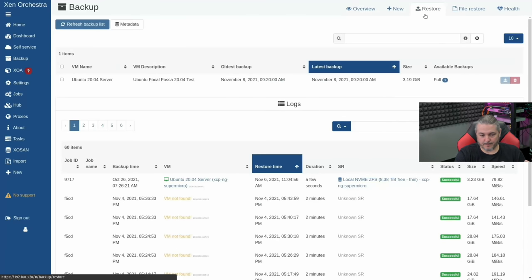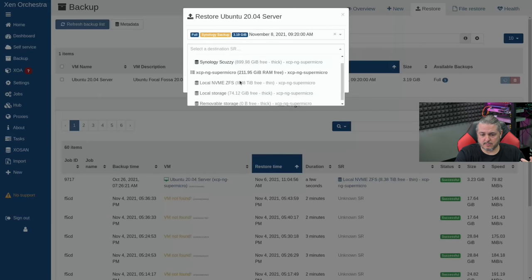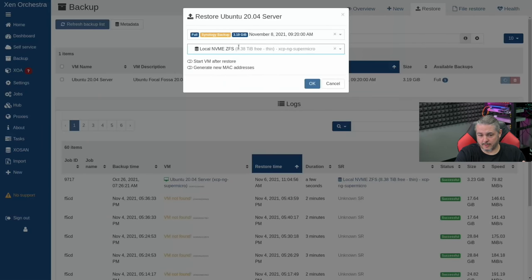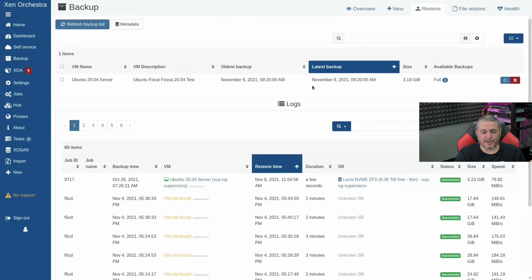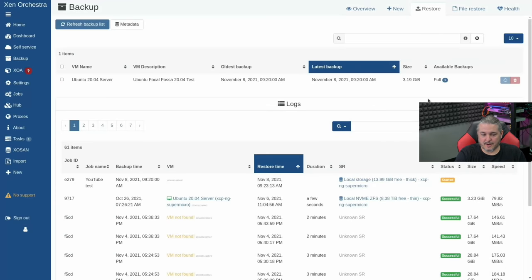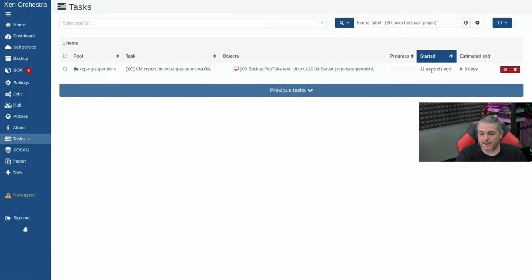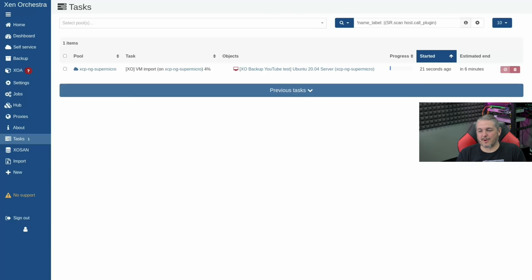What does it look like when we restore? Here's our Ubuntu server. Go to Restore, select it, and we can restore it. Let's do a restore — we'll restore this backup, generate a new MAC address because we want a whole other version of this VM, and kick off the restore process. While the restore is running, you can see it as a task. The counter initially says eight days, drops to six minutes, and keeps getting faster.